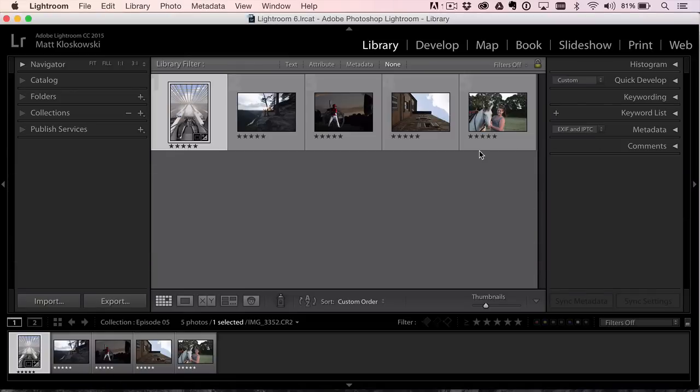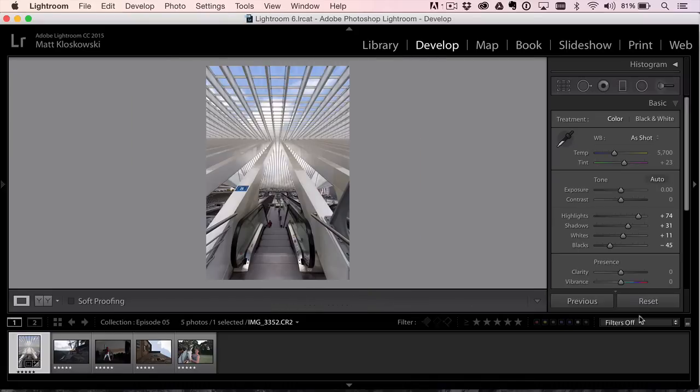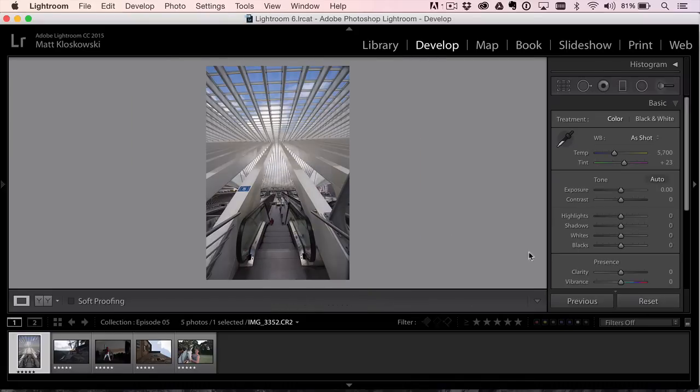I use Lightroom, Perfect Effects, Perfect Layers, Perfect Portrait, and if I need to, Photoshop. So let's start off here. Cool photo here. I enjoyed editing this one. This was kind of a lot of fun.